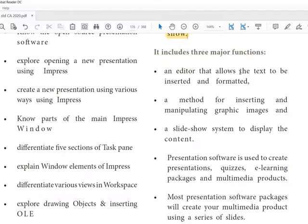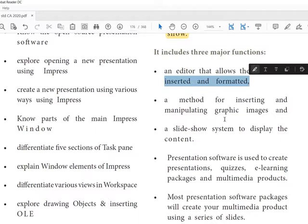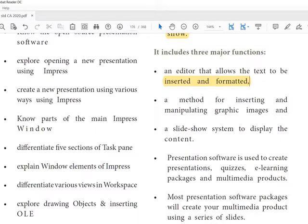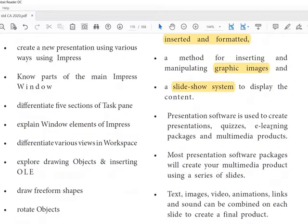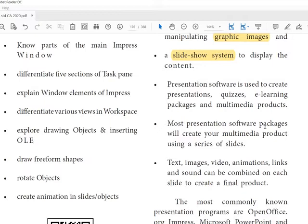The main functions of presentation software include: an editor that allows text to be inserted and formatted; a method for inserting and manipulating graphics — audio, video, and images can all be inserted; and a slideshow system with movement and animation to display the content. Presentation software is used to create presentations, quizzes, e-learning packages, and multimedia products using a series of slides.